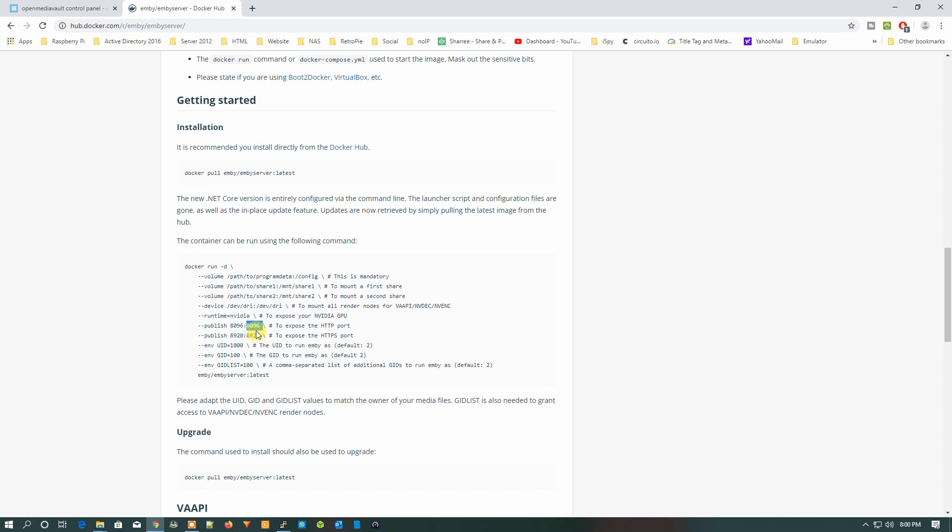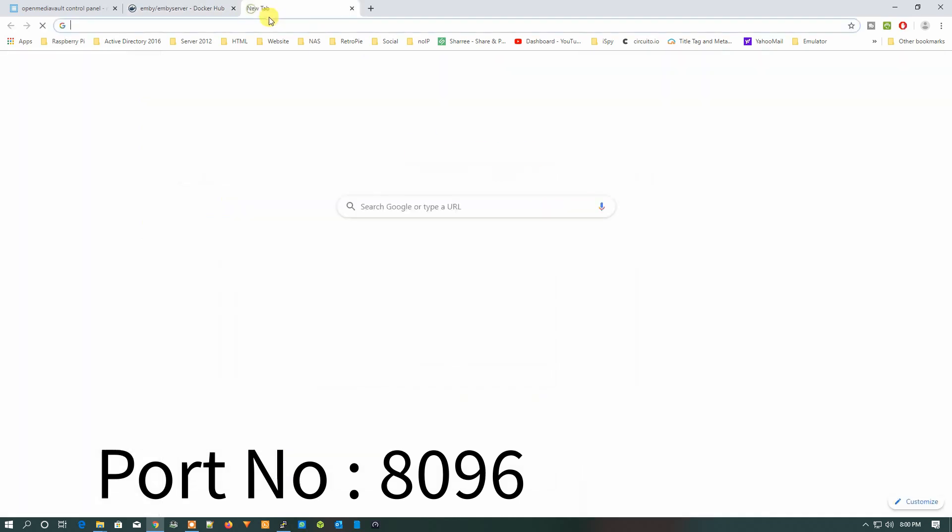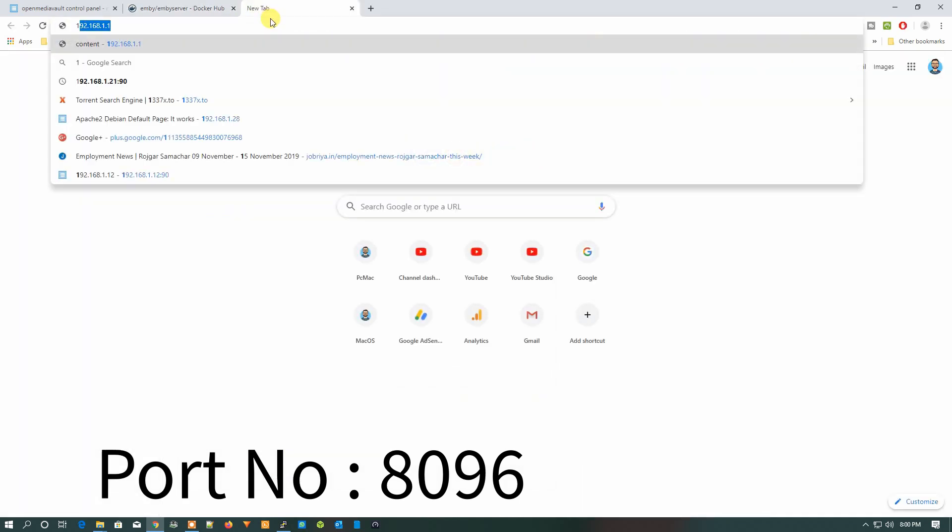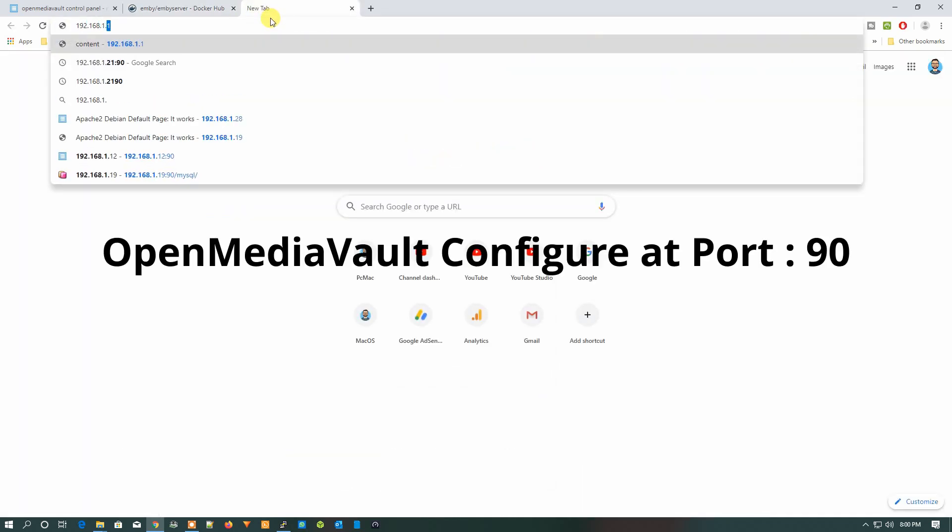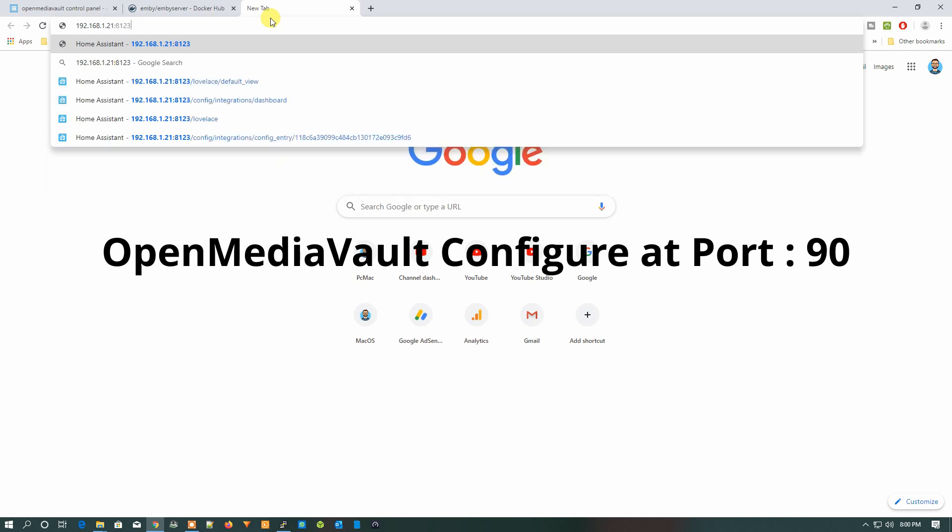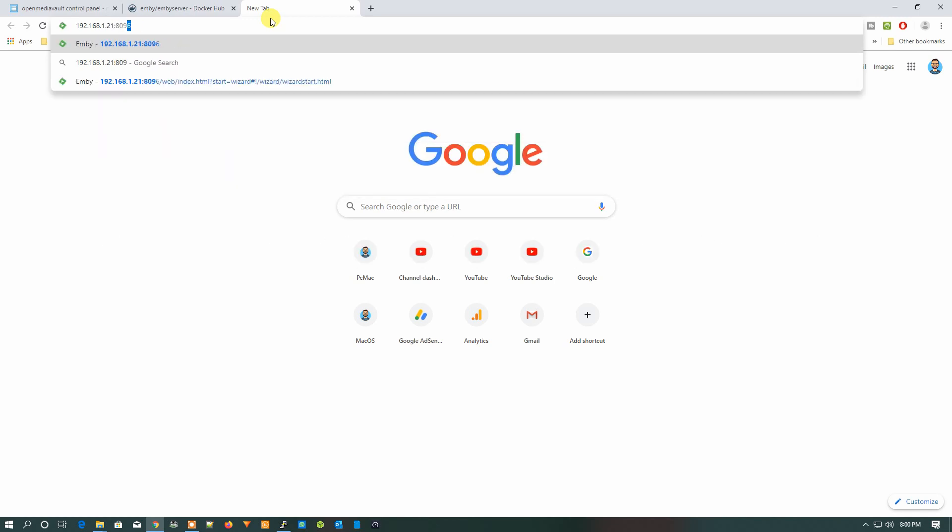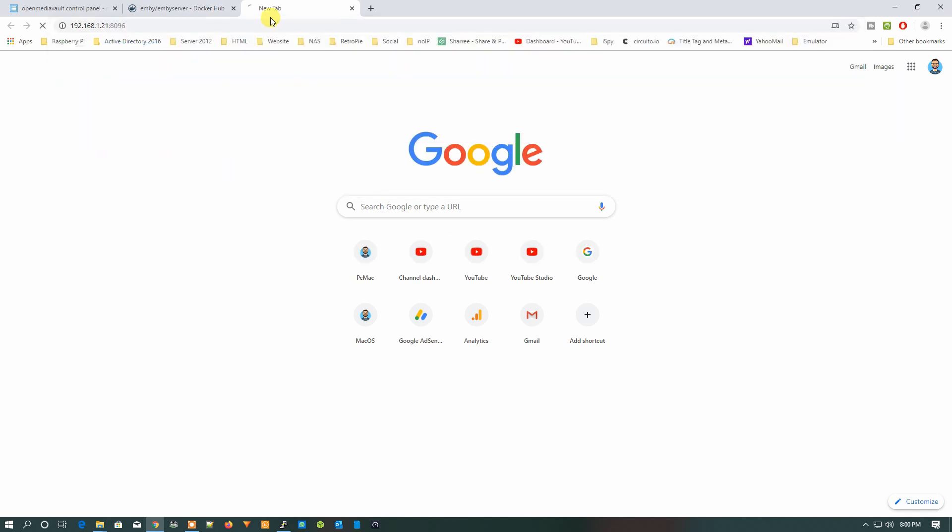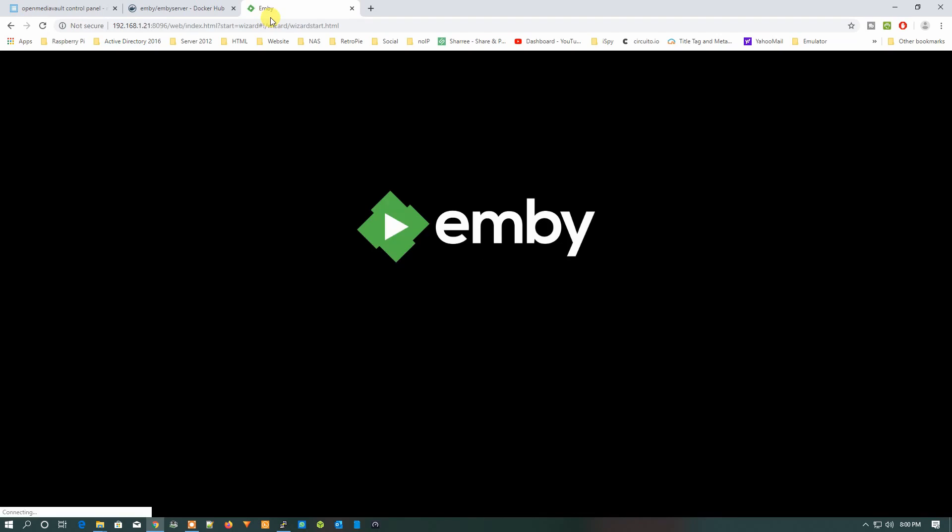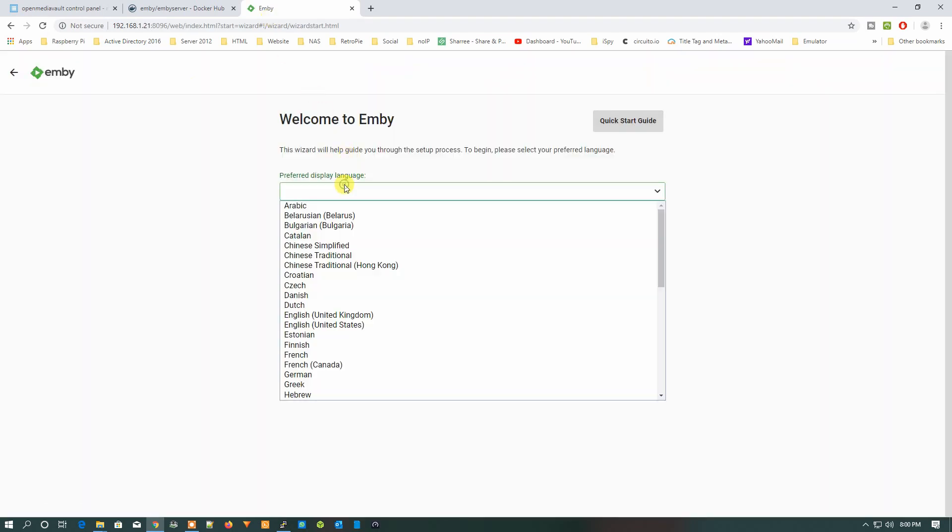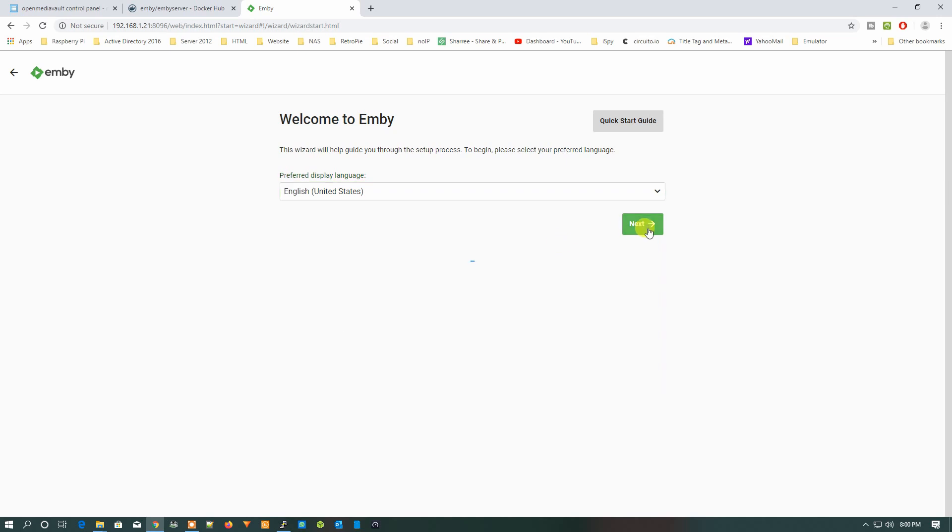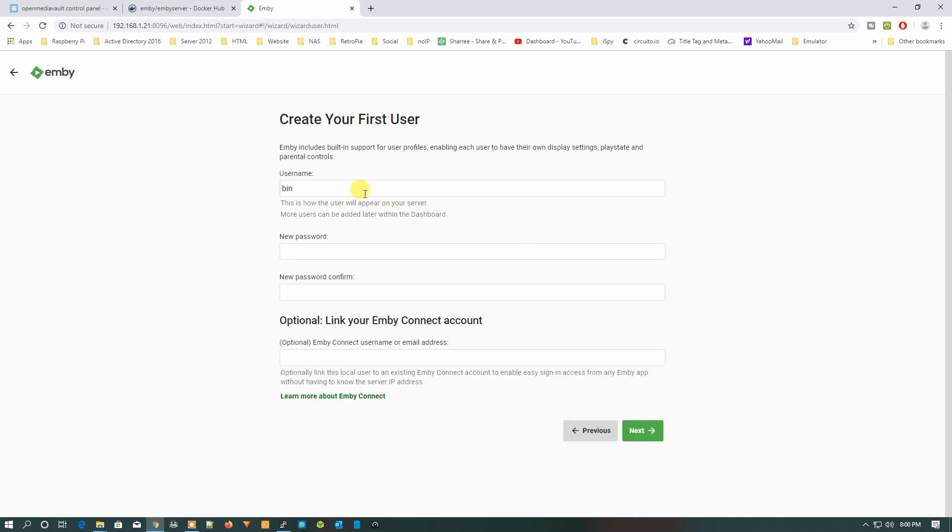Let's just type 192.168.1.21, that is the IP address of our OpenMediaVault, then colon 8096. Once we do that, you can see the Emby screen. Let's select the language: English, United States. Next.